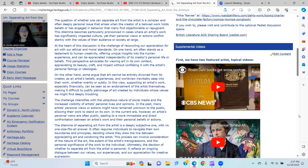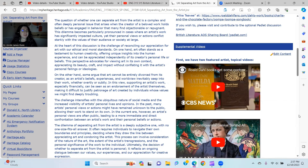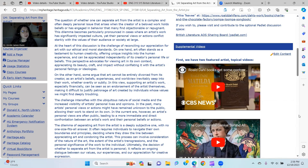On the one hand, art often stands as a testament to human creativity, offering unique insights into the human experience that can be appreciated independently of its creator's personal life or beliefs. This perspective advocates for viewing art in its own context — appreciating its beauty, craft, and impact without conflating it with the artist's personal failings or ideologies.